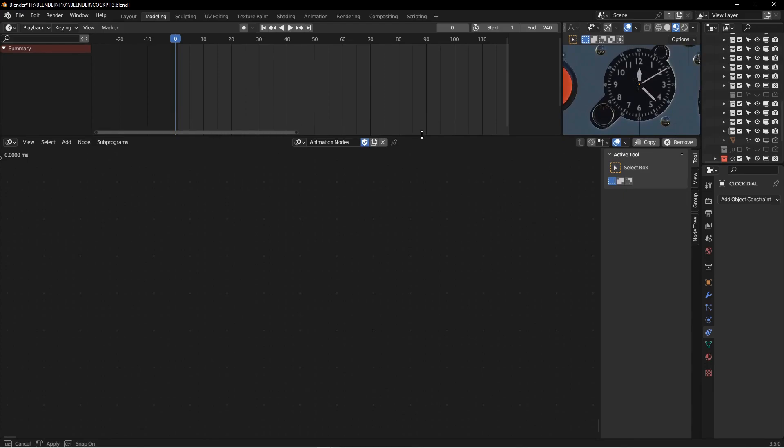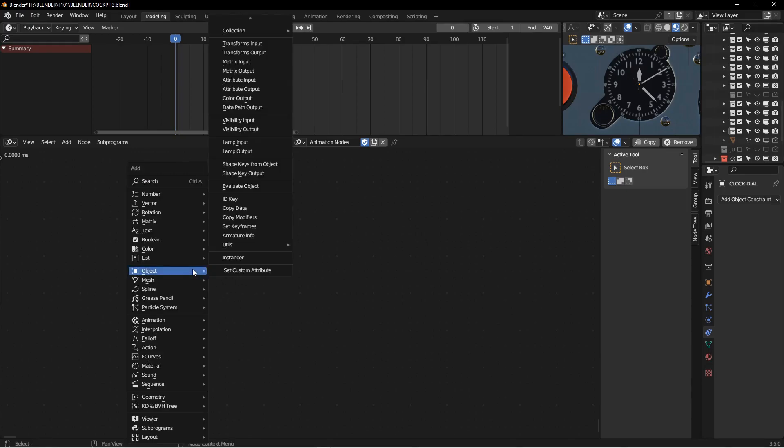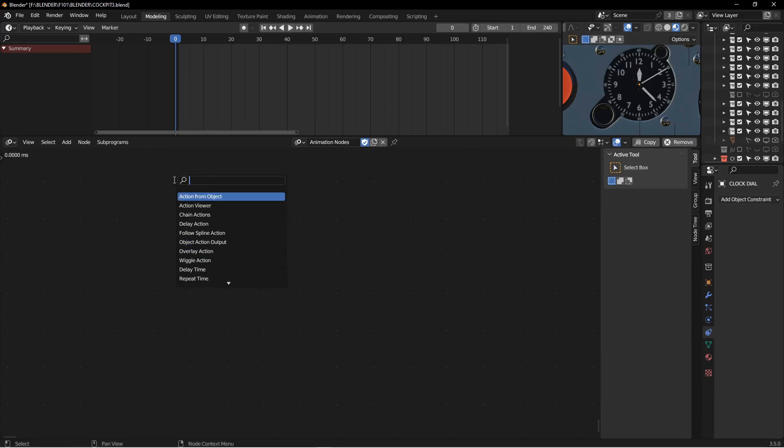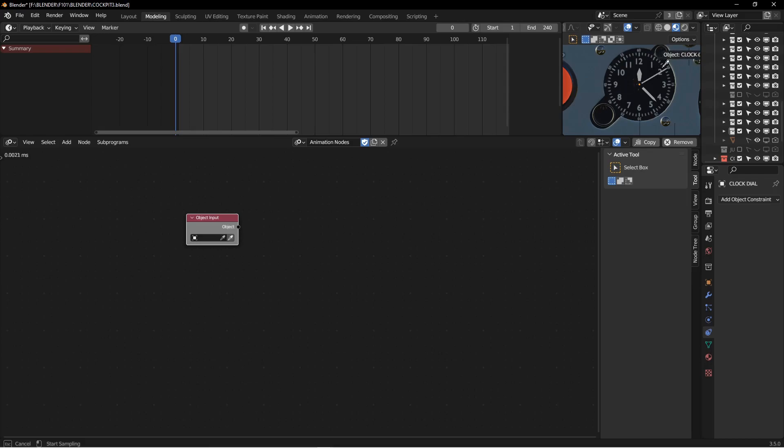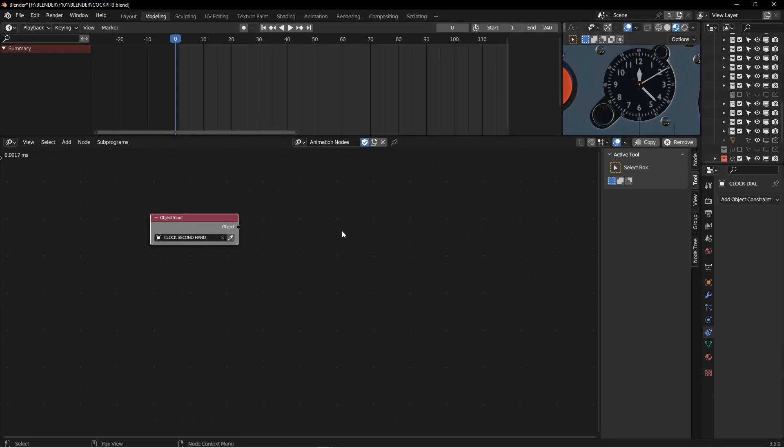So I'm going to bring this down. We can see our clock here, we've got our timeline here, and we have an empty Animation Nodes editor here. So the first thing I'm going to do is I want to create an object input node. This is going to tell the editor which object we're looking at. You can just use this little eyedropper here, I'm going to pick the second hand from there. So now Blender knows that everything I'm working on here is working on the second hand.